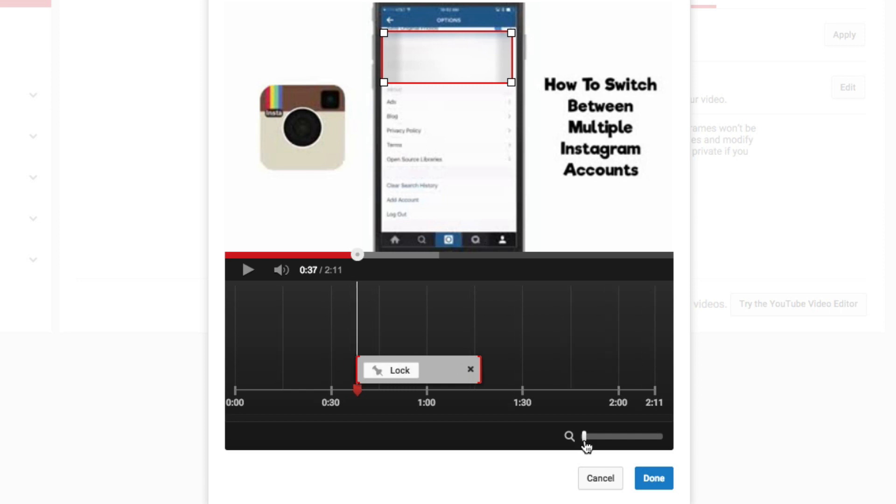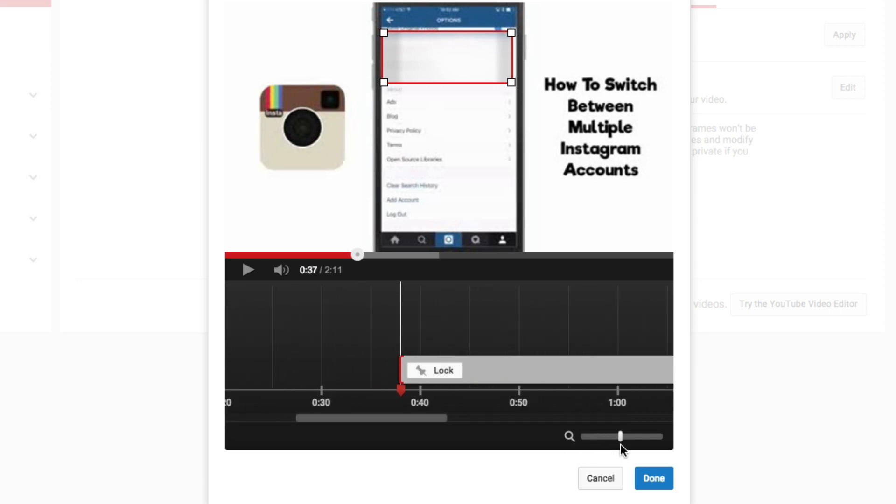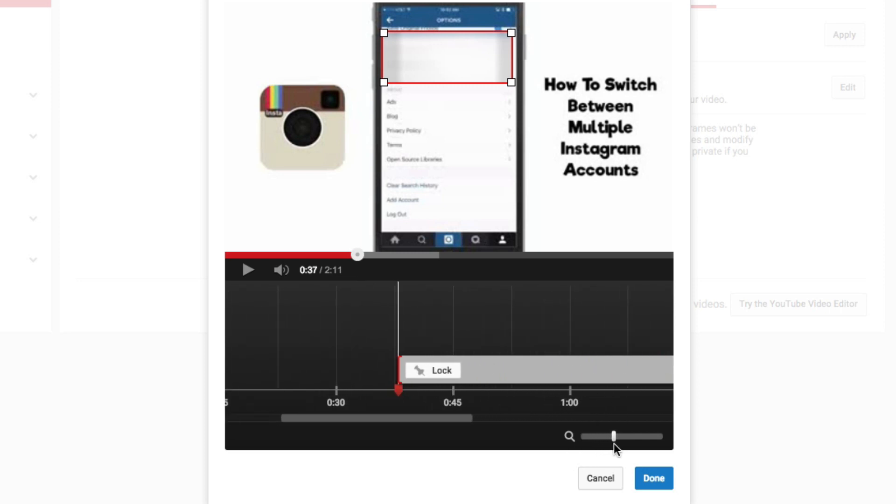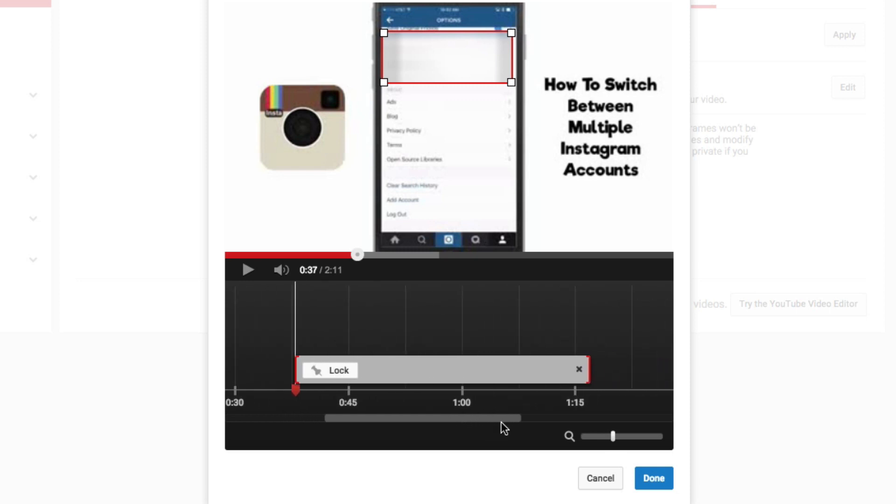If you click the little slider here at the bottom, a little magnifying glass, you can drag that to the right to zoom in a little more on the timeline to get a little more fine tuning there on the timeline.